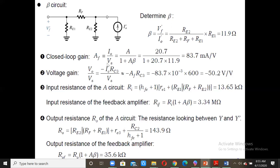The closed-loop gain Af equals I_naught/Vs. Using Vs = Vi + Vf, where Vf = beta * I_naught and Vi = I_naught/A, we get the standard formula Af = A / (1 + A*beta). Substituting A = 20.7 and beta = 11.9 into 1 + A*beta gives Af approximately 83.7 mA/V. The voltage gain is minus Af * Rc3, which gives a voltage gain of approximately 50.2.